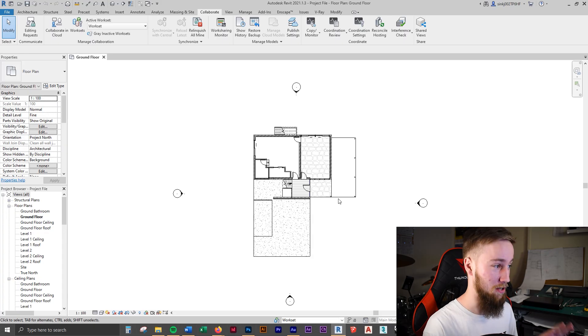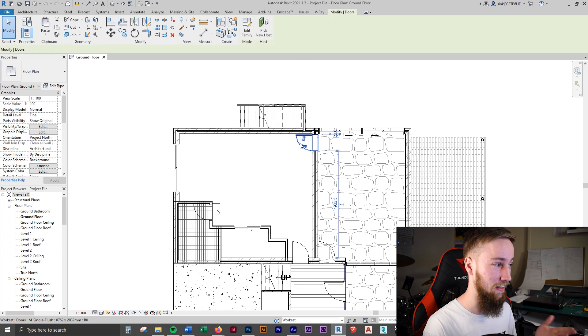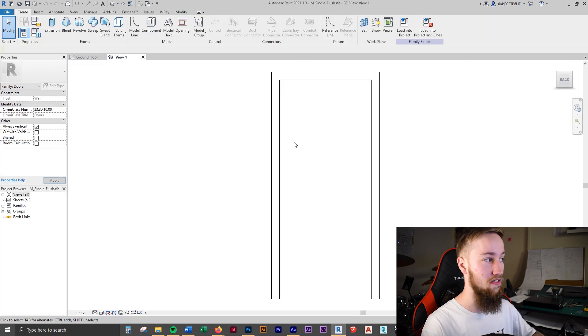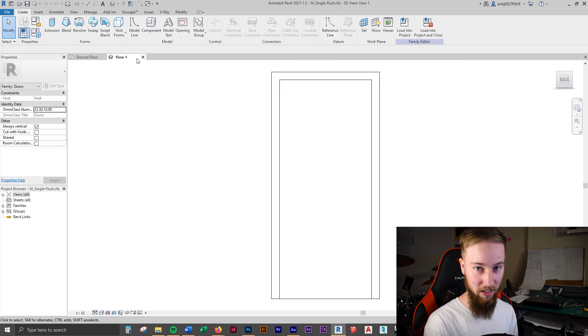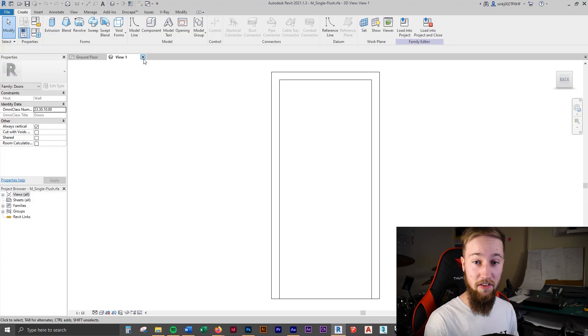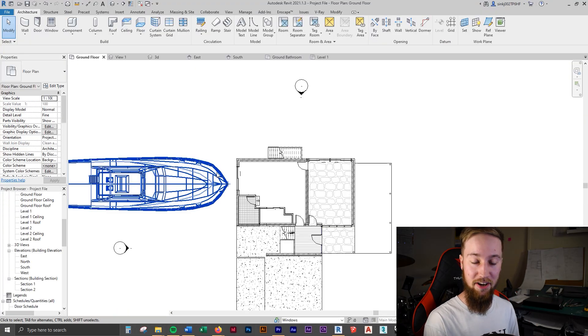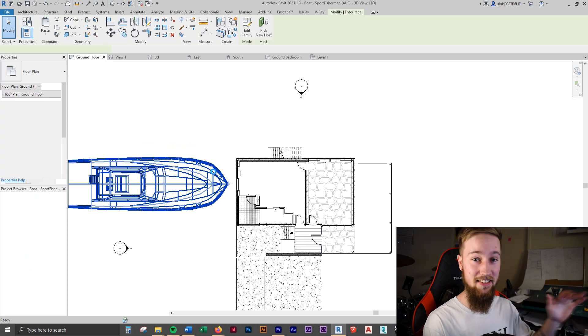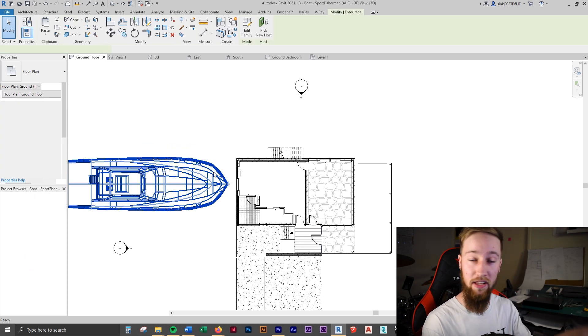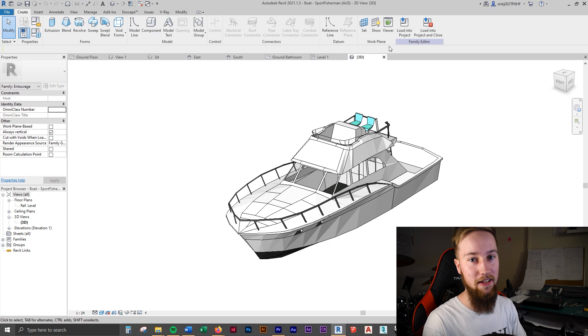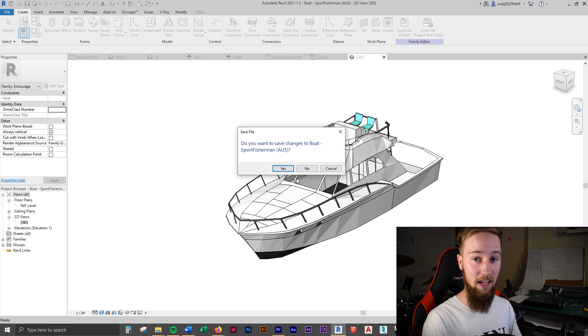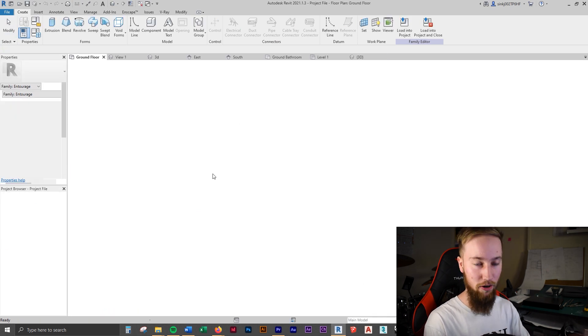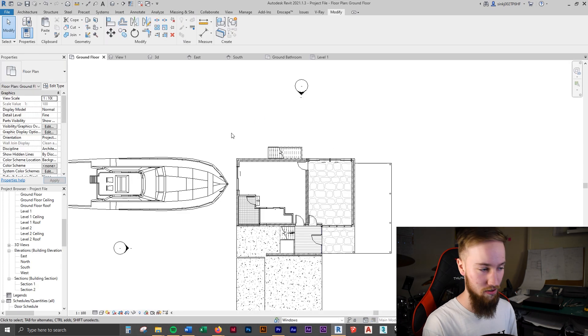Now, how annoying is it when you're working in a project and then you accidentally click on a door or something, and that loads up the family? This is something that can really screw up your workflow. You might be modeling along and then you accidentally double click on something and it just screws you over. So there's a way to change what double clicking on an element actually does, and you can change it so that it doesn't open up this view.